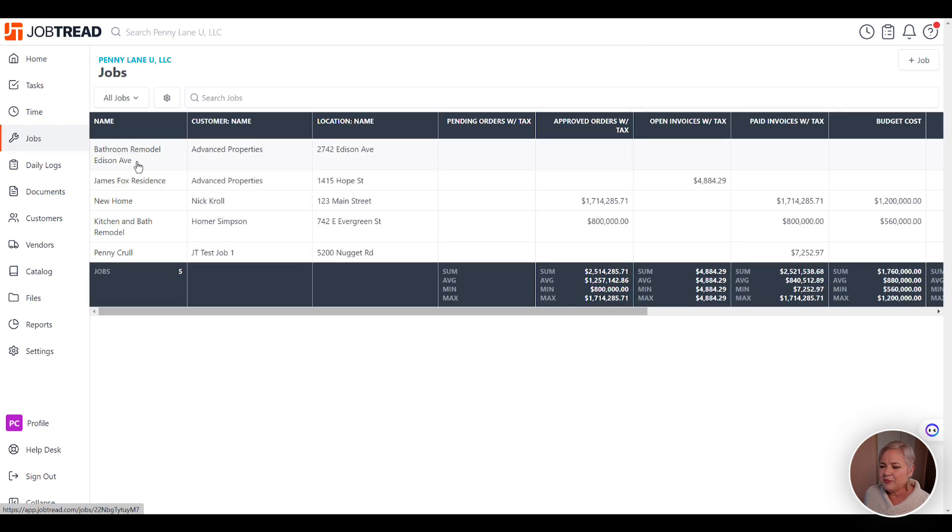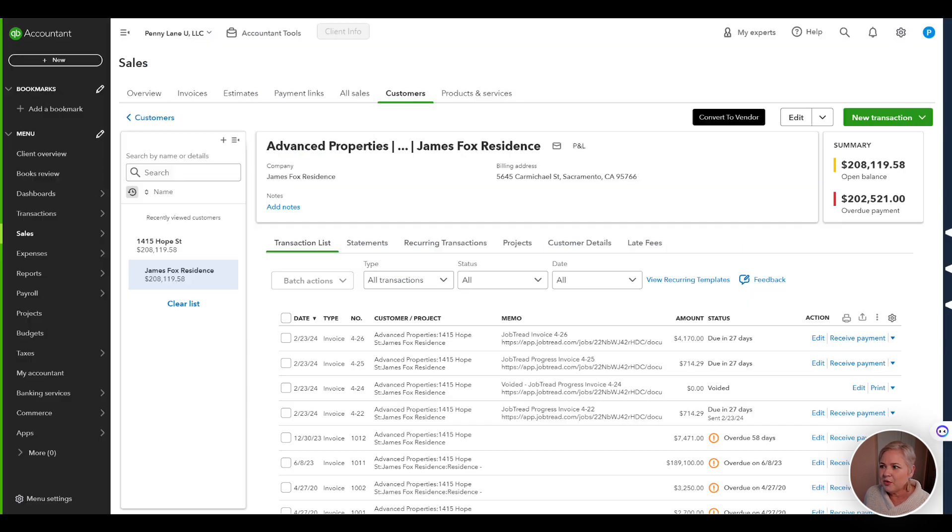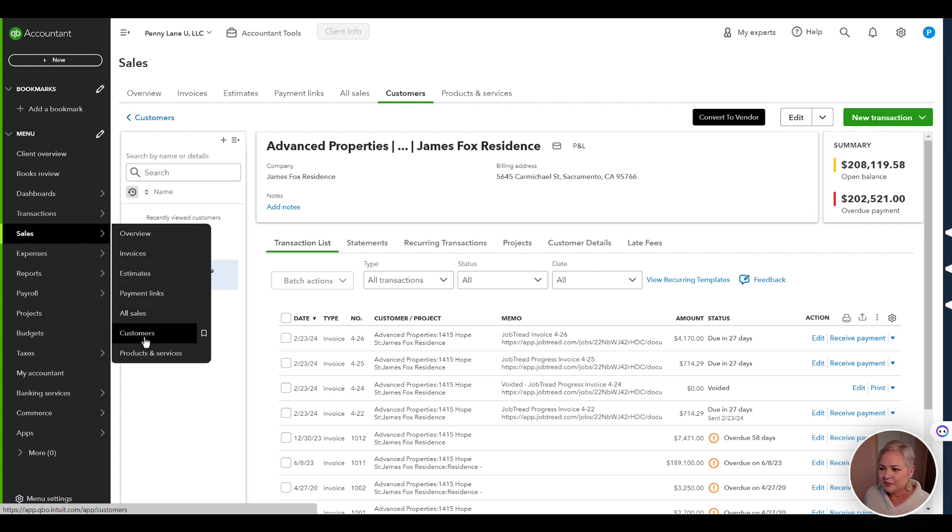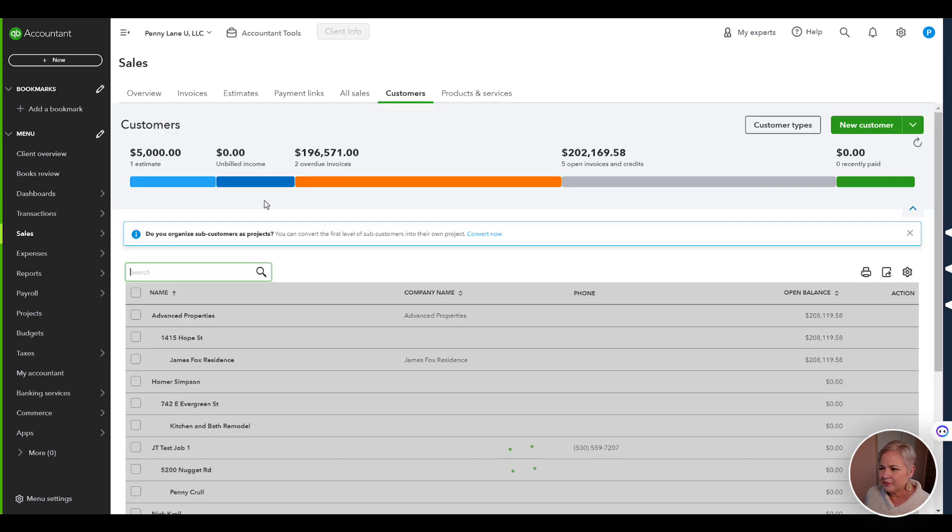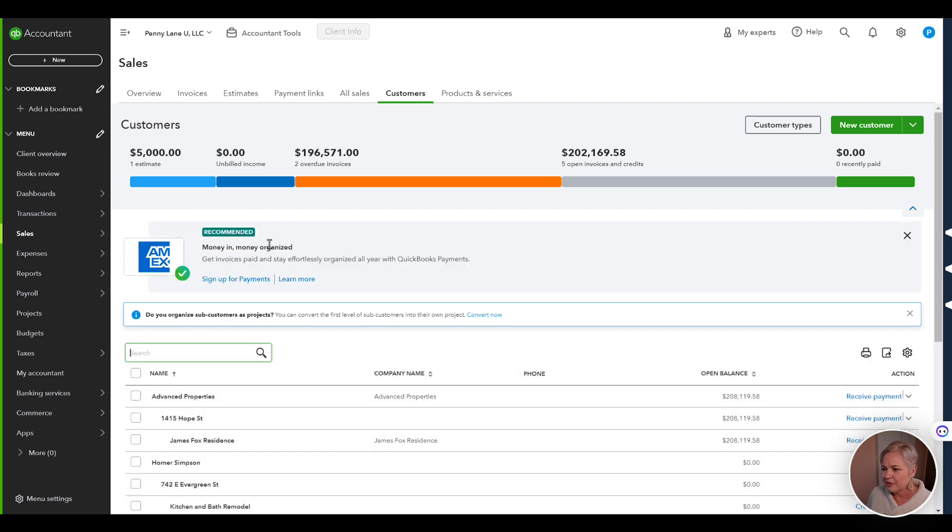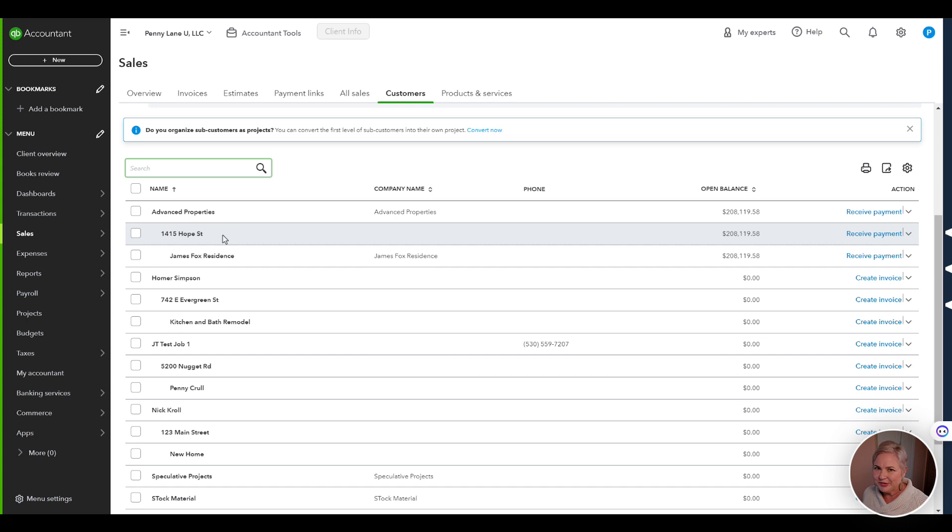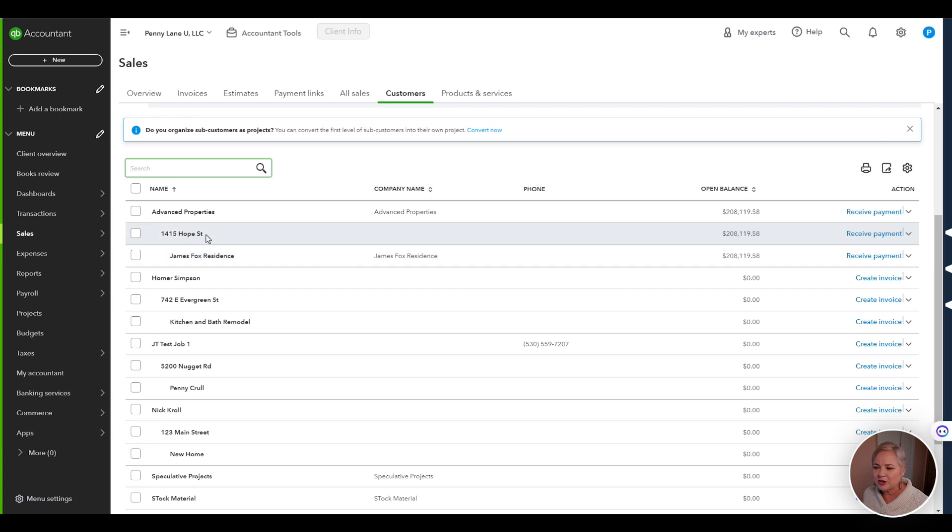Another thing to know about is that we have this three-tiered system here: Customer, Location, Job Name. This is what it looks like when you get over to QuickBooks. Customer, Advanced Properties, 1415 Hope Street is the location. And finally, the job is a subcustomer of the location.